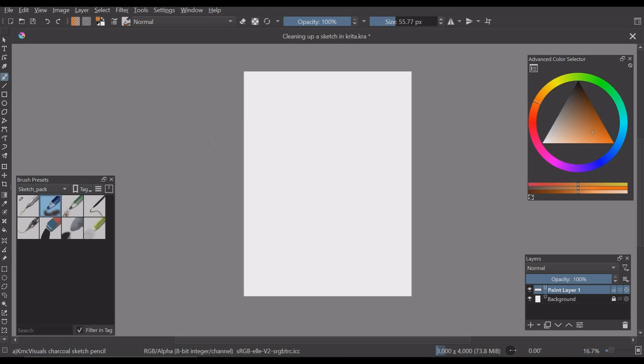Hello everyone, so we are going to clean up our traditional sketch for a digital painting and I am using Krita for the tutorial but no matter the software you are using the process remains the same.